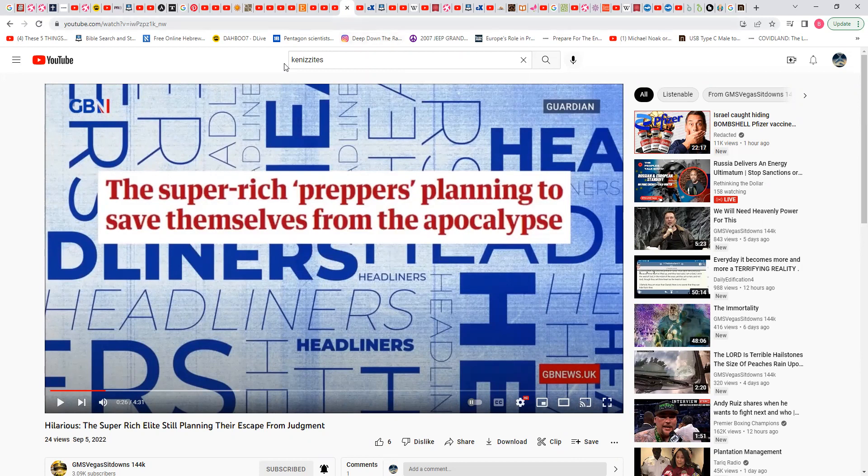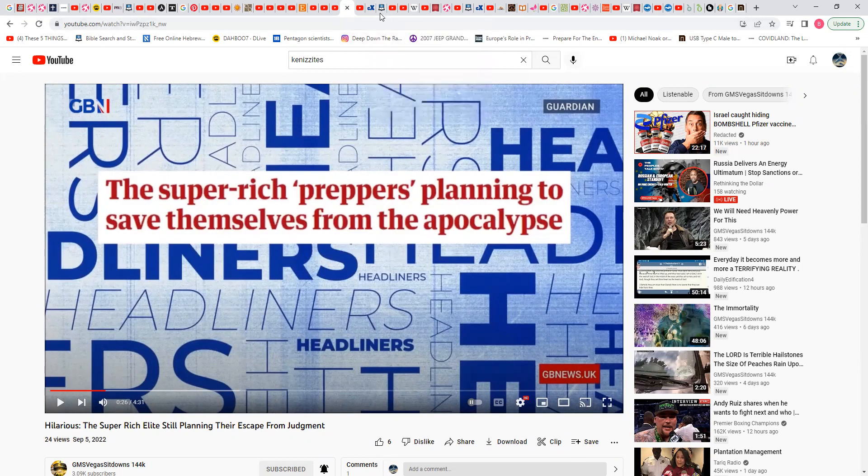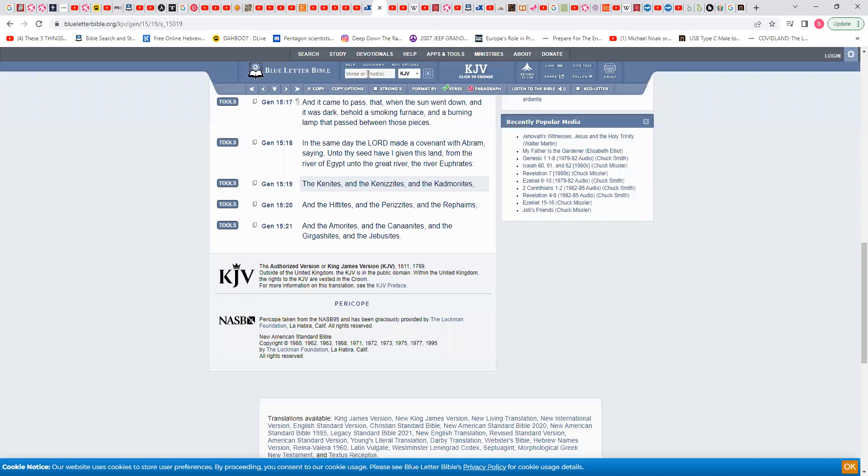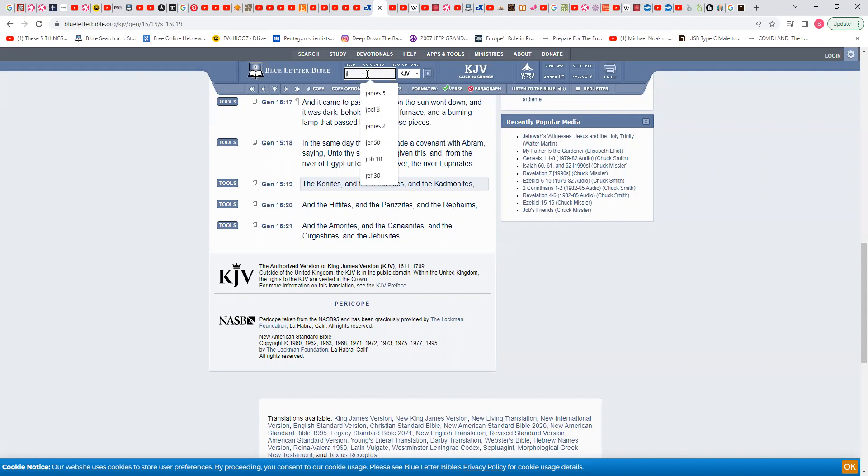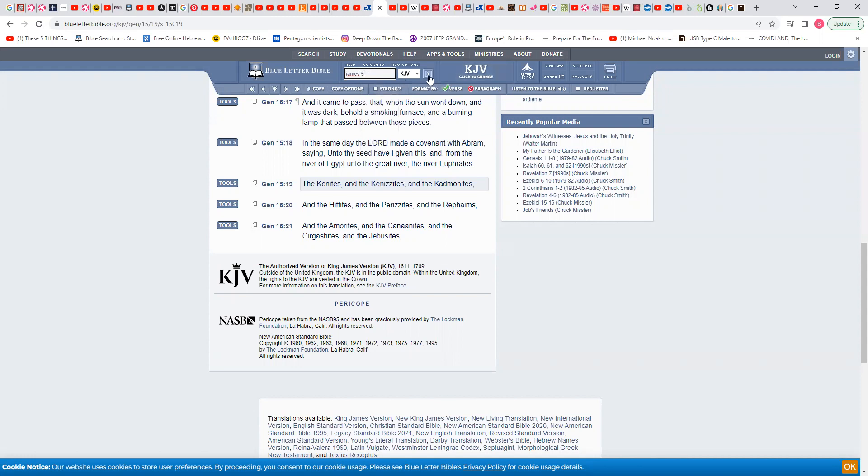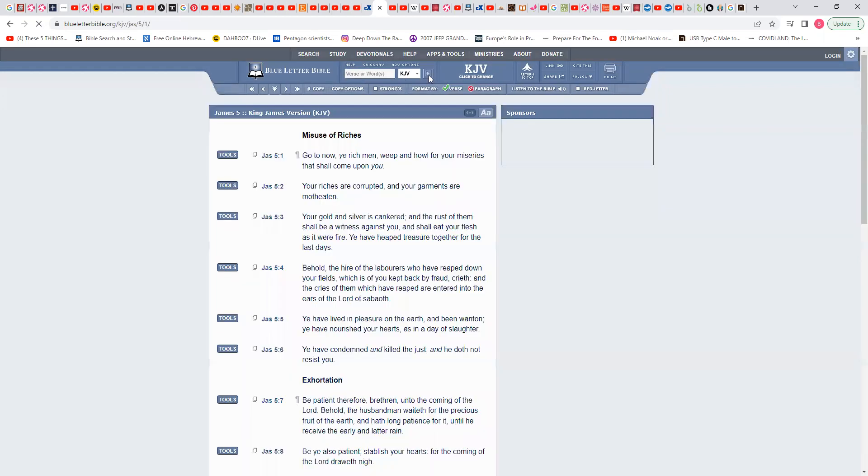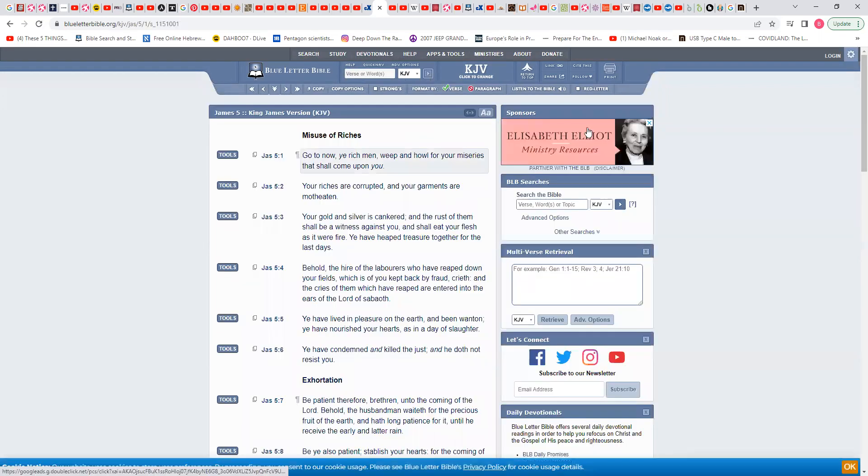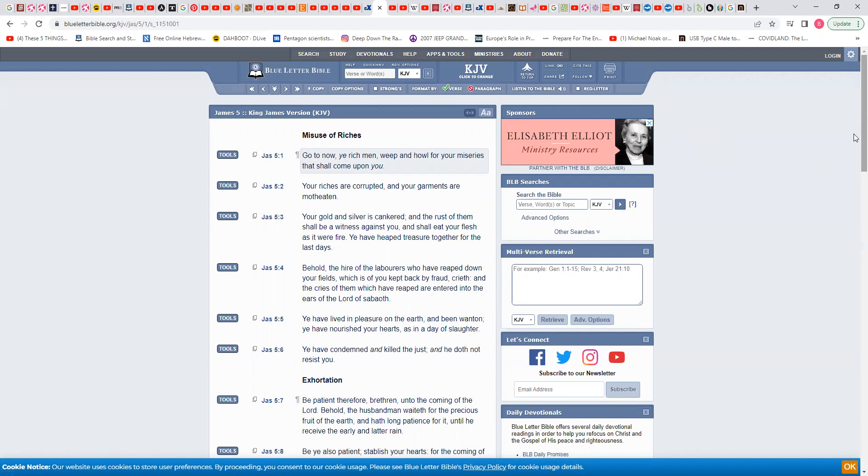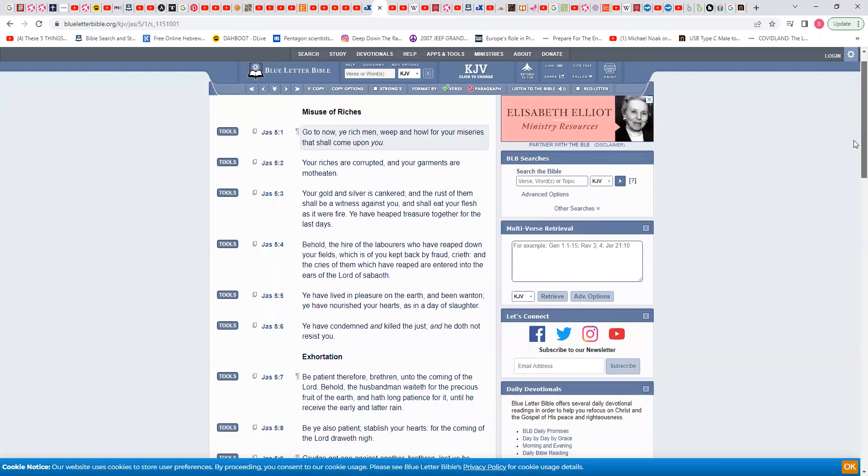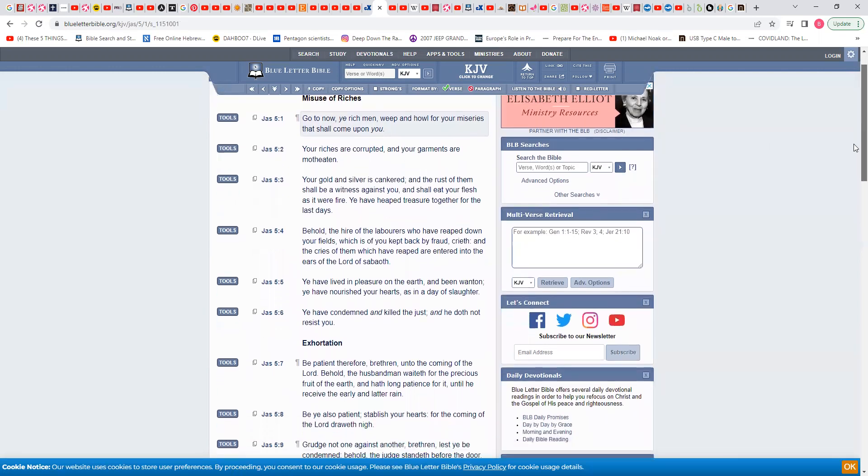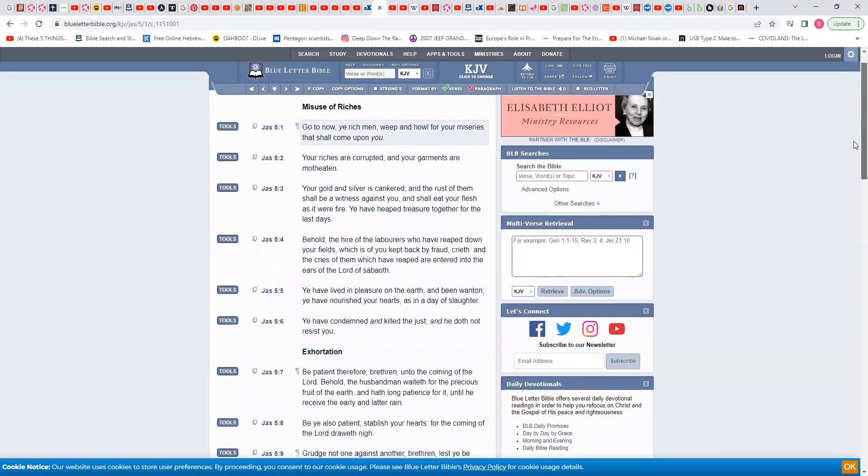The live stream that we did about an hour, two hours ago, we were going to go into James chapter 5. We didn't go through it, so I'm just going to go through it real quick, breeze through it. James chapter 5. The super-rich, the elite, they watch, trust me, they watch our videos and they know that unlike you average people, they know that we're the prophets.